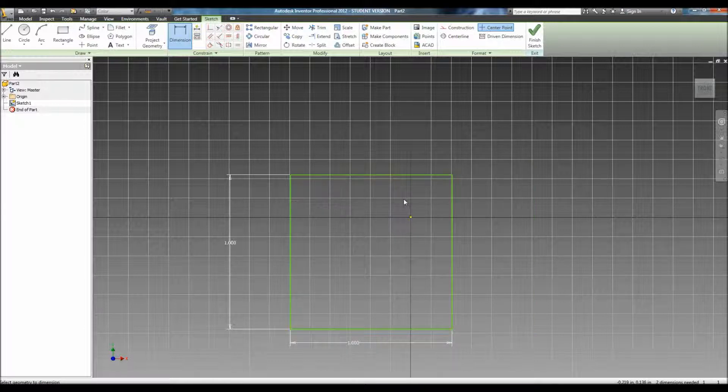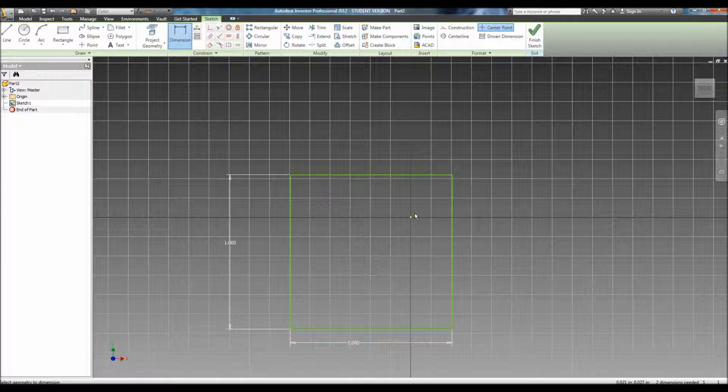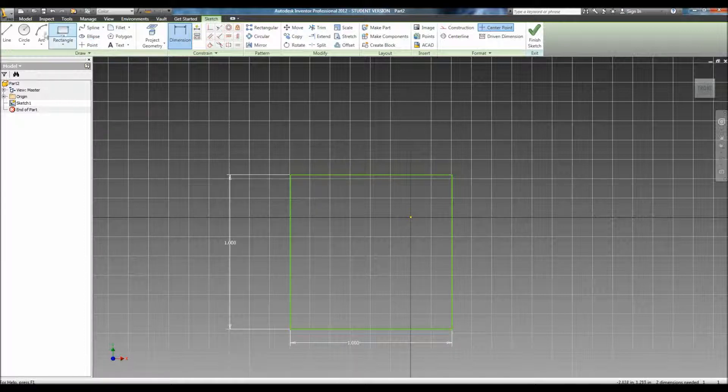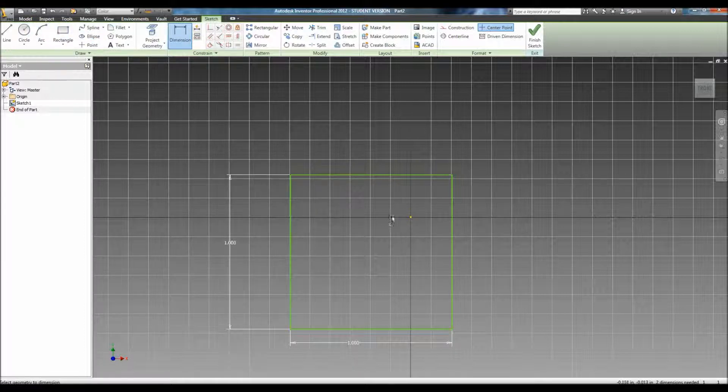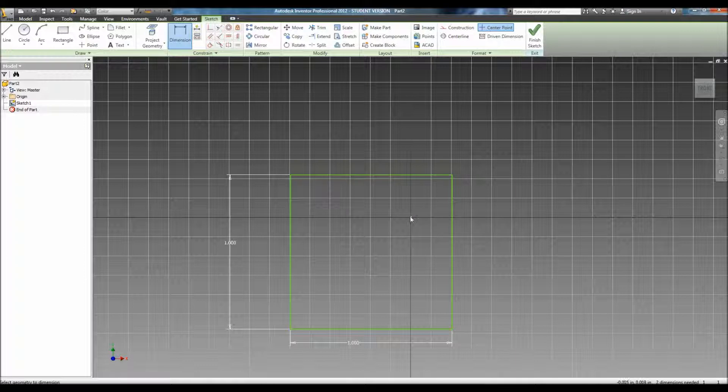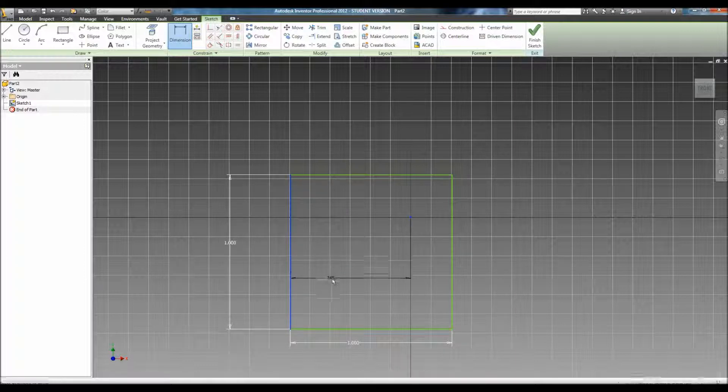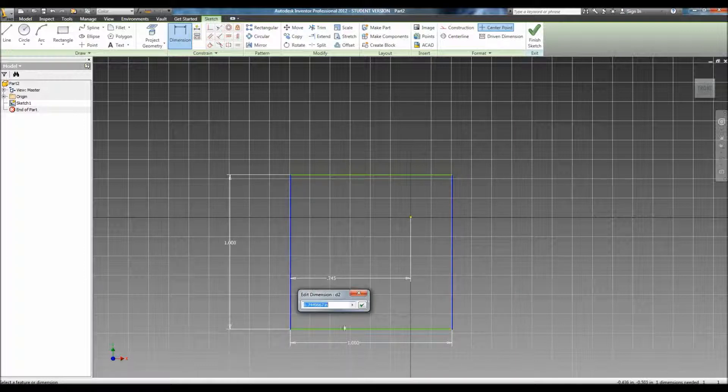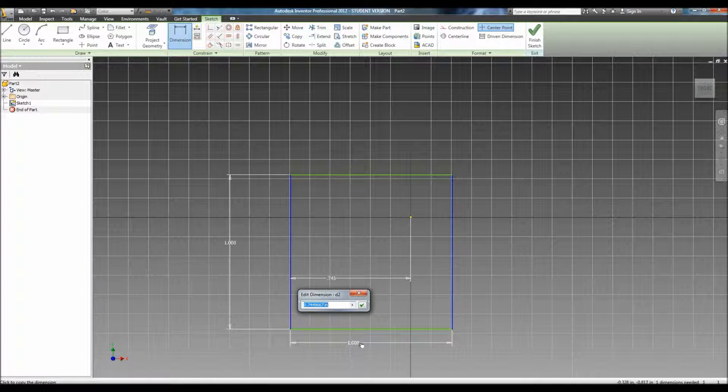And after you've done this, to center it around the origin, the center point of the screen, use more dimensions. Reference the center point to one of the edges and set it equal to 0.5.